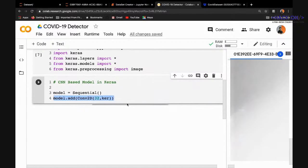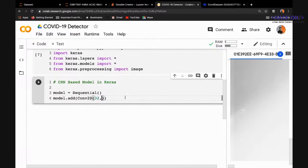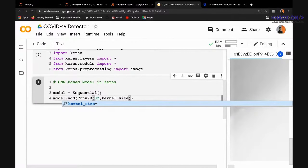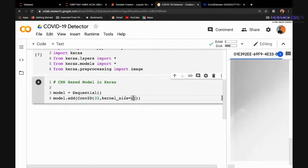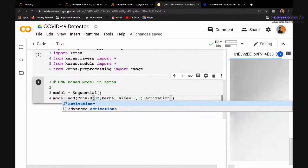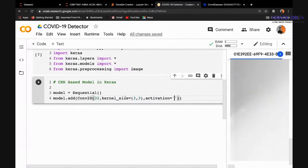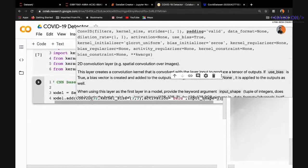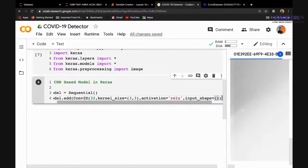We keep 32 filters in the beginning — meaning 32 different types of features extracted in the first layer. It's a Conv2D with kernel size 3×3, which has been a standard choice since VGG. We use ReLU activation. Since this is the first layer, we specify the input shape as 224×224×3.